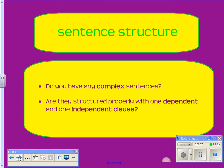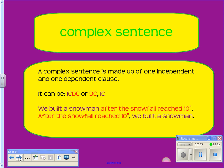Also with sentence structure are complex sentences. Do they have one dependent and one independent clause? Be careful — they're punctuated differently. A complex sentence is made up of one independent and one dependent clause. It can be IC-DC or DC-IC. Take a look at the examples below for appropriate structure and punctuation.